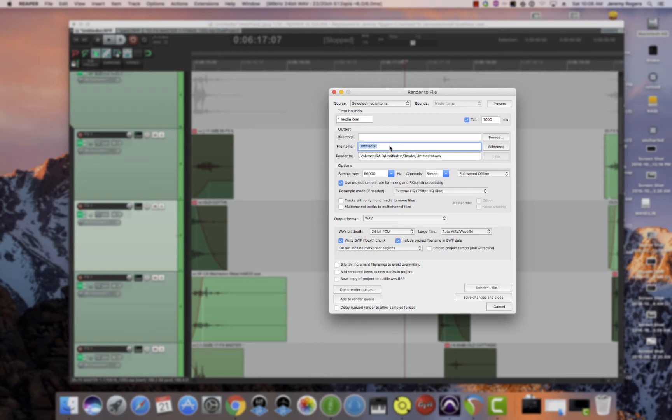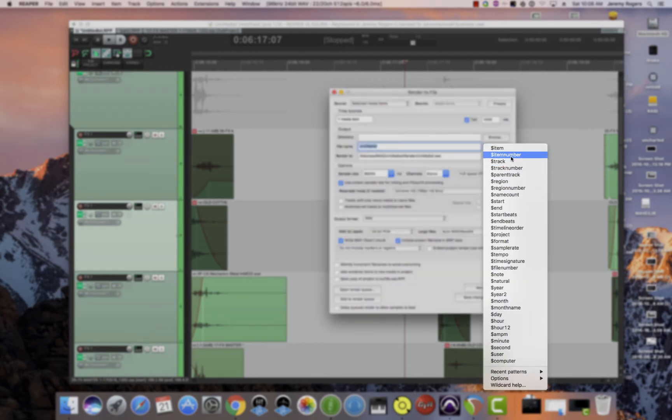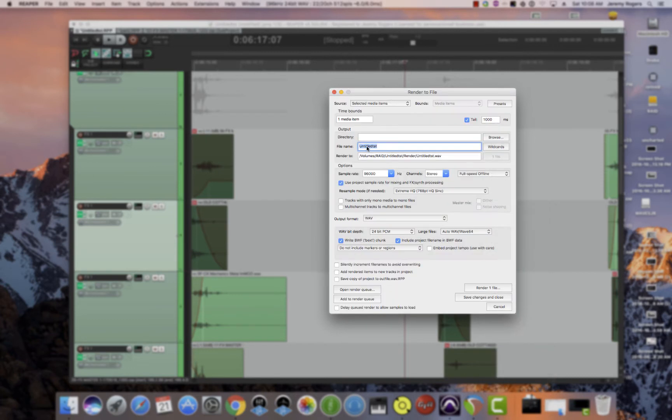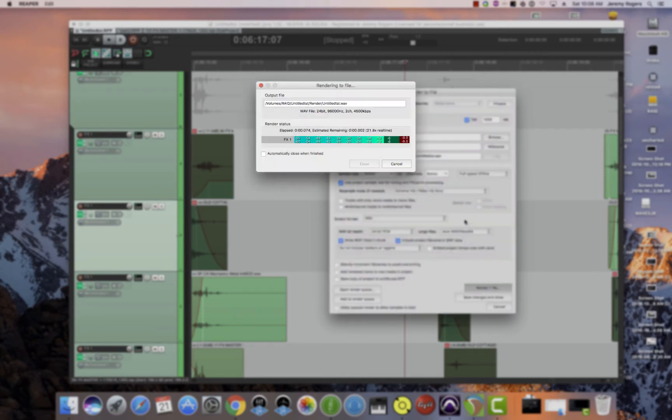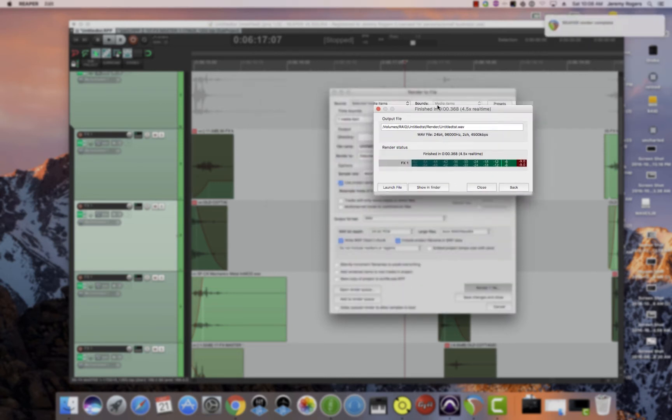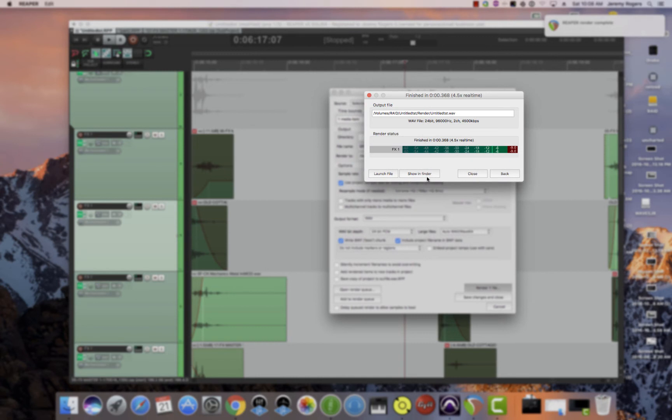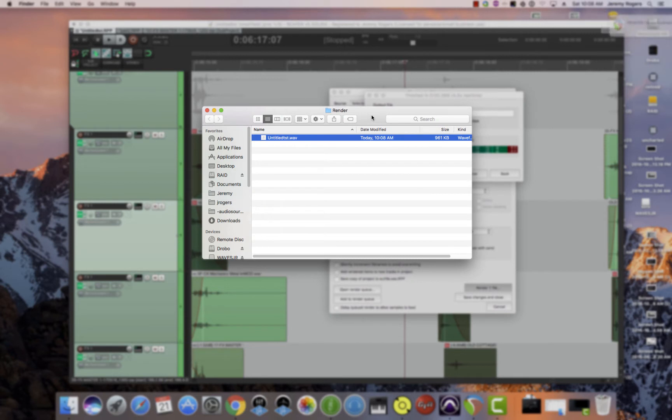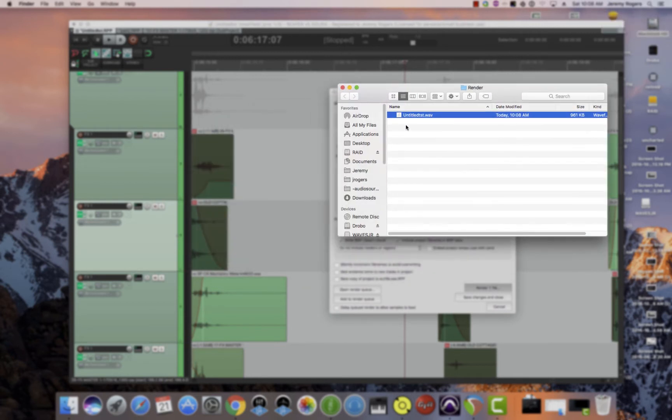Also, the file name can have wildcards. You can name it by the item, by the project, by the track, and that can be all associated with whatever file name you want. Also, just an incredible little feature it has—when you render this file, it brings up this render box. And right here, show in Finder is brilliant. You can just press this button and it shows you exactly where your file is. I hate that in Pro Tools I can't ever find my files.